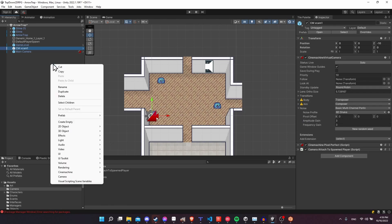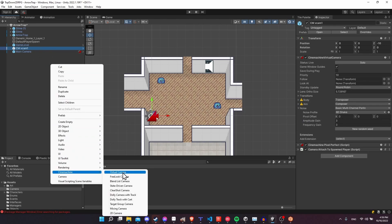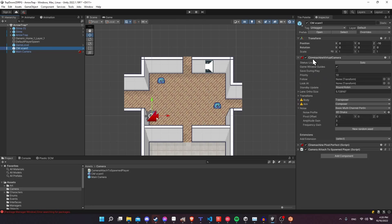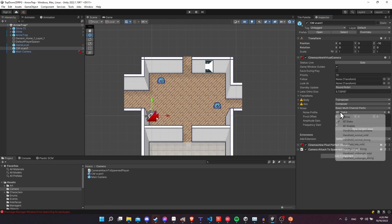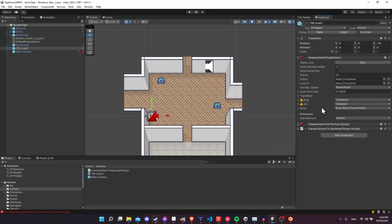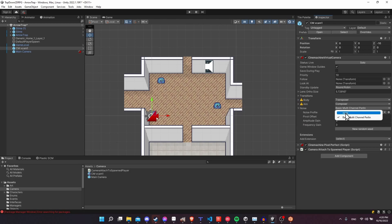To get roughly the same setup, right-click and select Cinemachine Virtual Camera — that's going to give you this setup. You want to make sure that you are following or looking at the player object. Inside the virtual camera you can set up the noise profile as a 6D Shake to create that earthquake effect, then increase the amplitude and frequency to make it as strong as you need. But we're going to turn off the noise for right now.